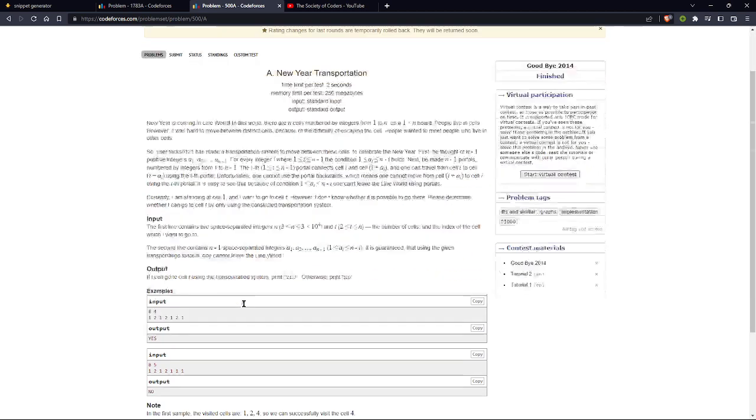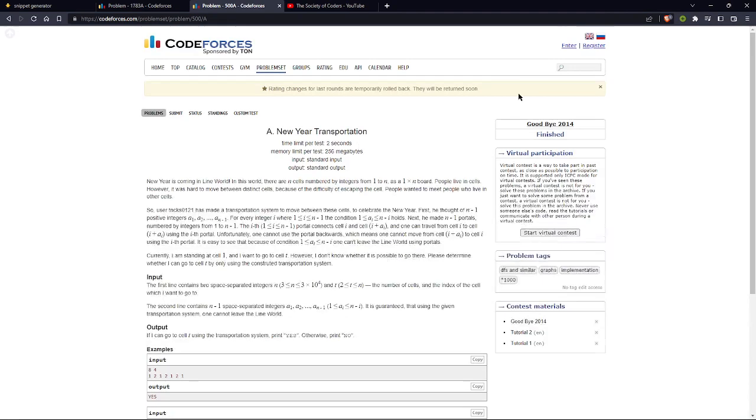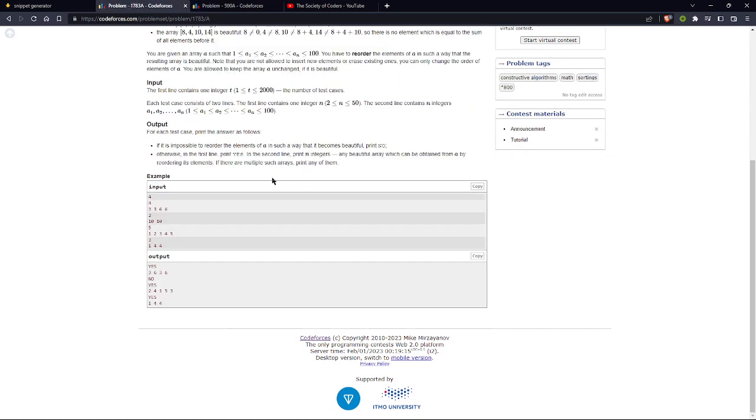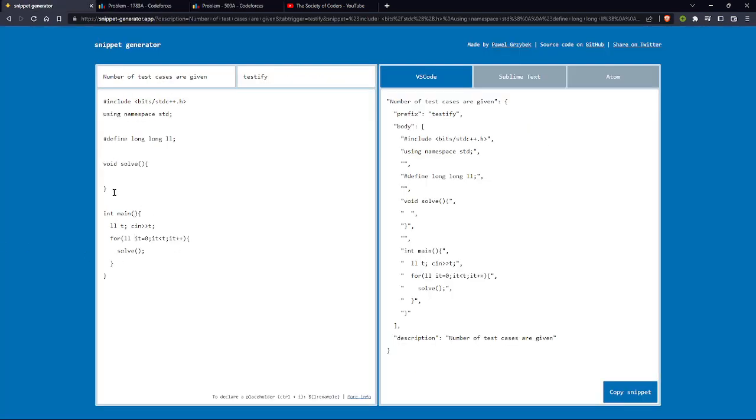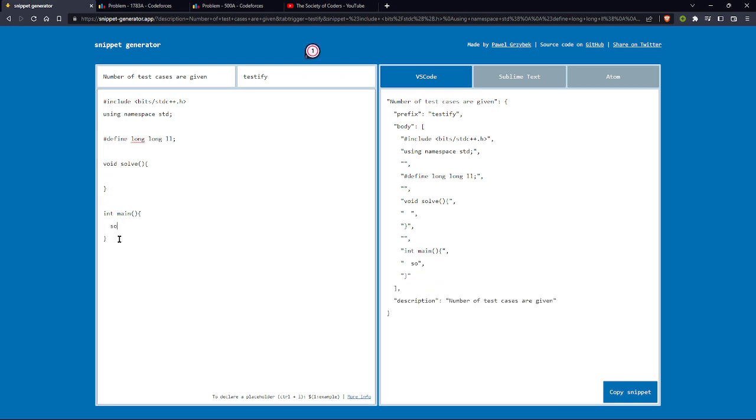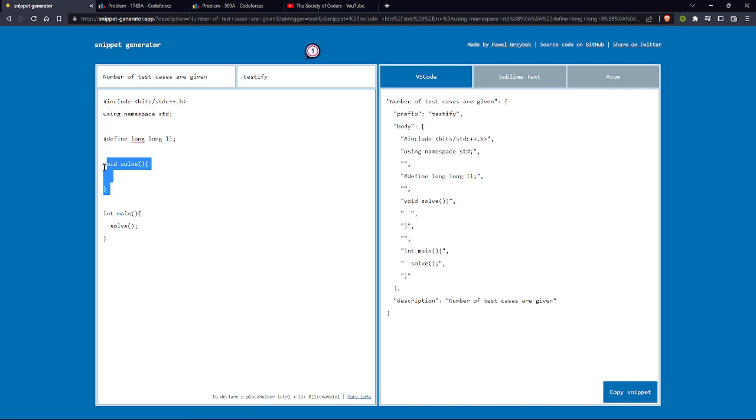Like in this problem, you can create one more snippet where there is no input of number of test cases. You can just remove this one. I'll just write solve. This will just call this function. You can clear input here.